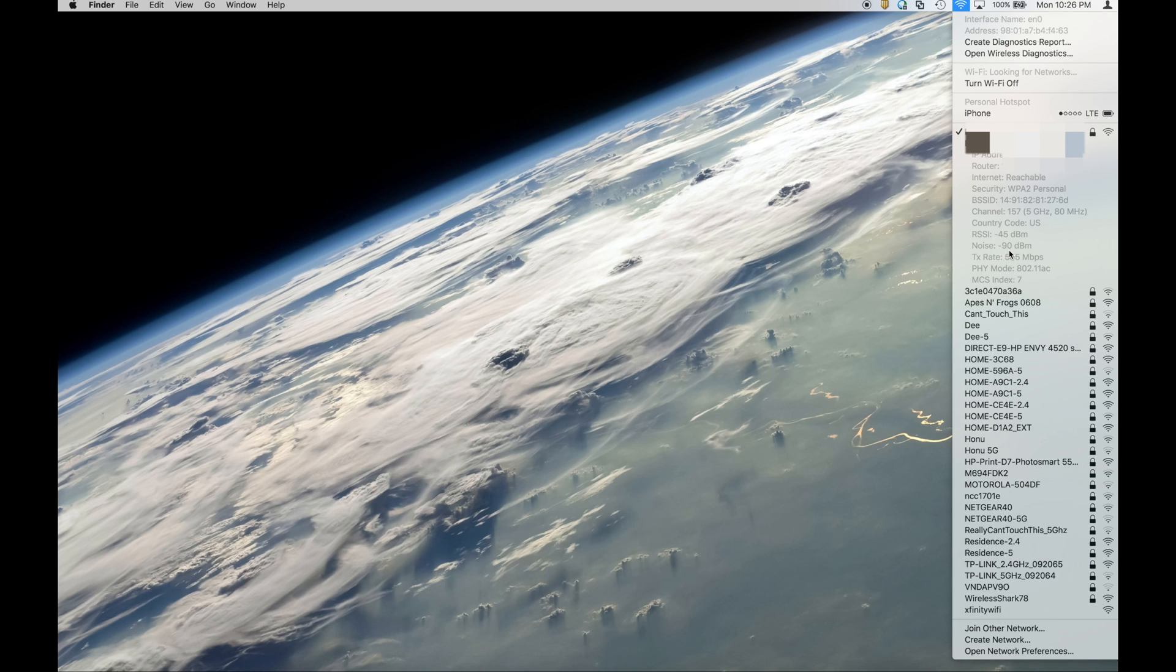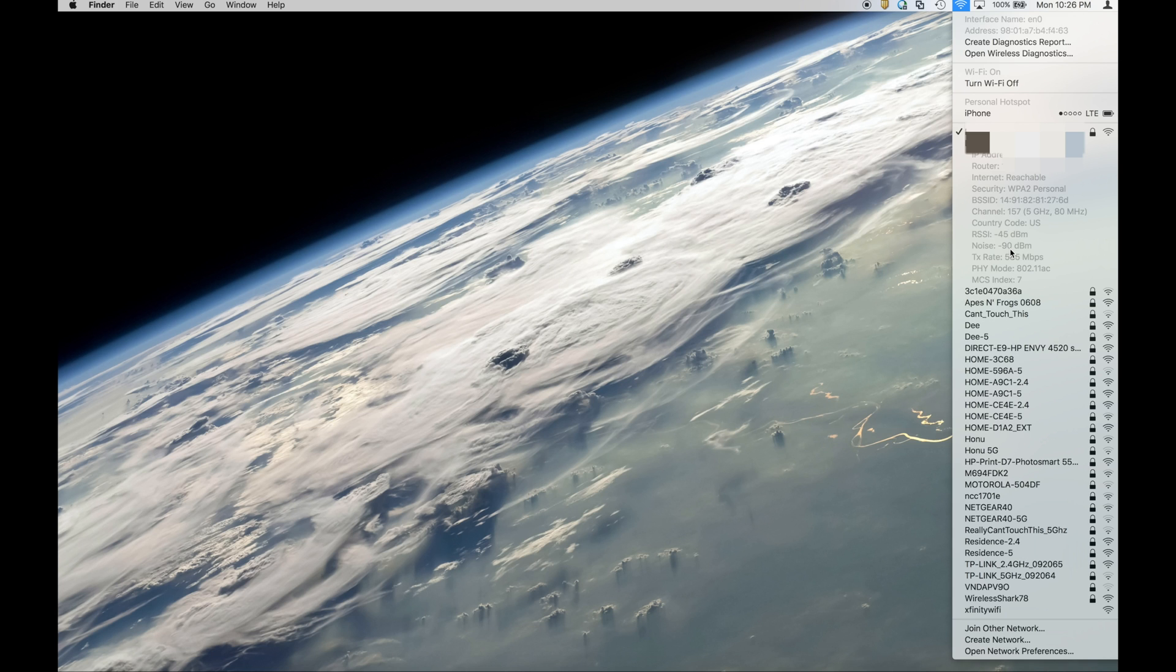Noise is interference and in summary the closer that this number is to negative 120 the better. So right now we're at negative 90. Again I'm only about 10 feet away from the primary node so we don't have a whole lot of interference and the signal strength seems to be pretty good.